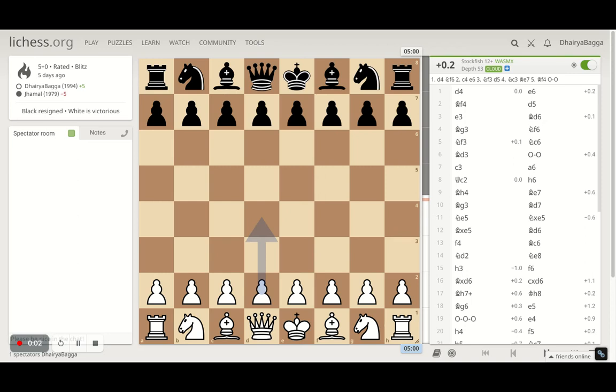Hey chess lovers, welcome back to the Chessyard. This is Dehre Bagga and today I'll be showing you one of the interesting chess games that I played in the last week.